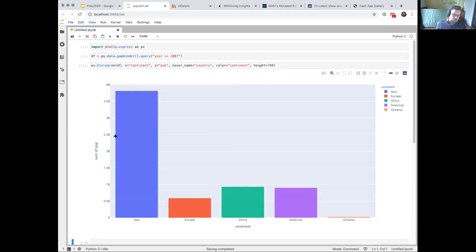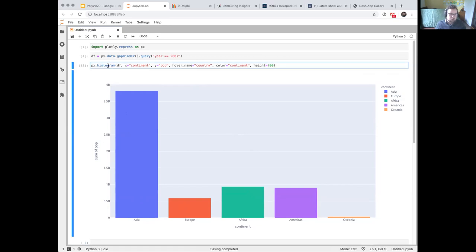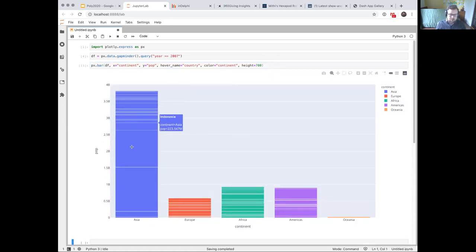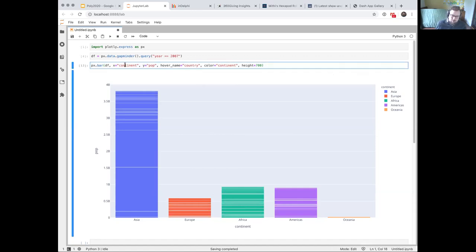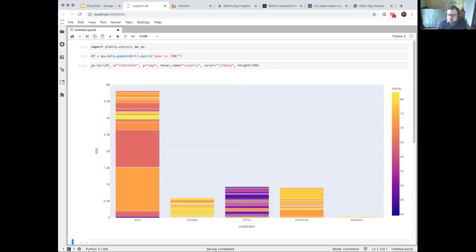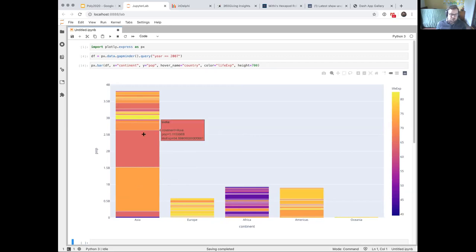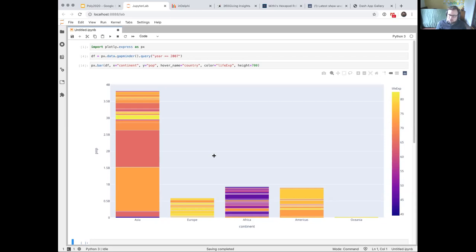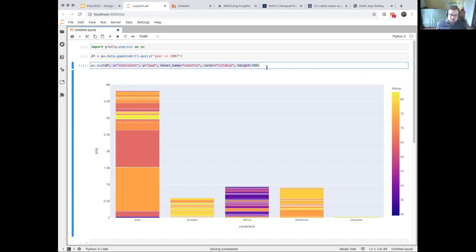A slightly different view of the data is to map continent to the x-axis. Now I can see the population distribution by continent. Let's go from a histogram to a bar chart. Now I've got access to all of the individual countries. I've got color and x both mapped to continent, so I can remap color to life expectancy. Every chart I've made so far is one line of Python, which is pretty nice — just iterating through one statement of Python.